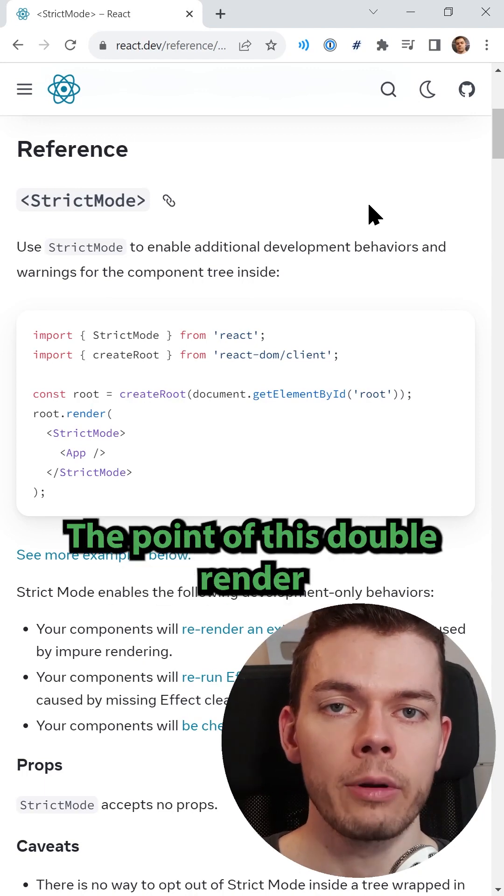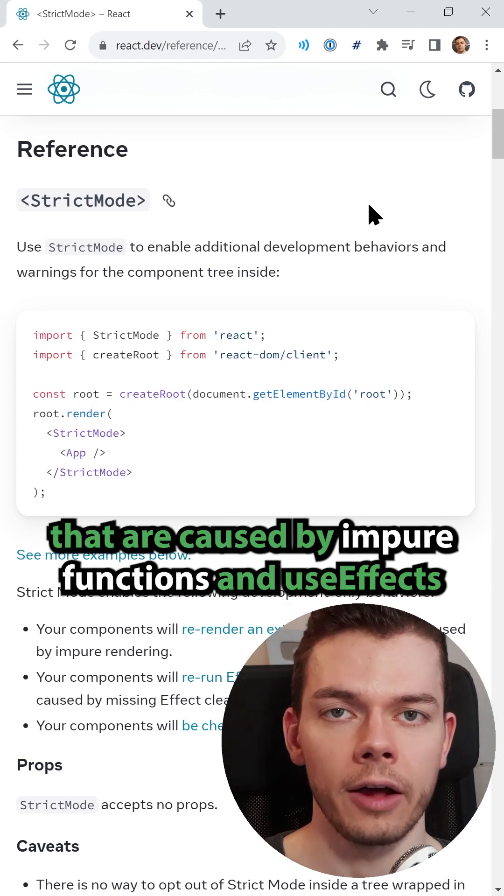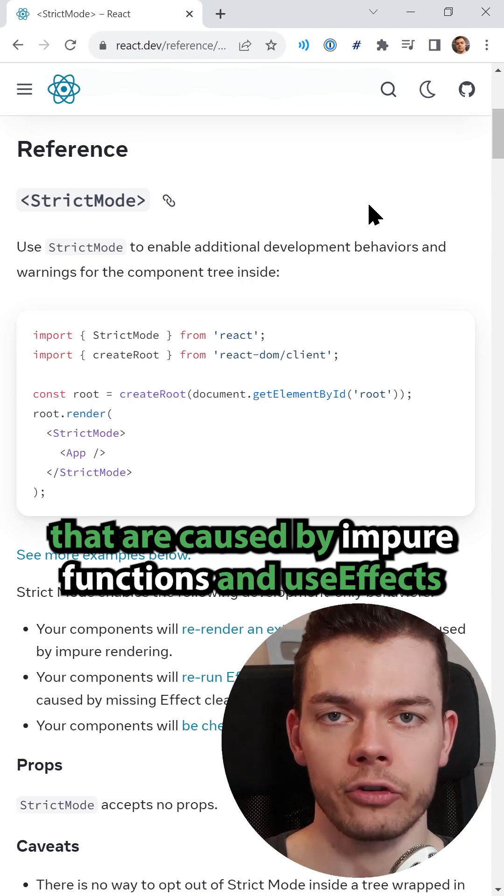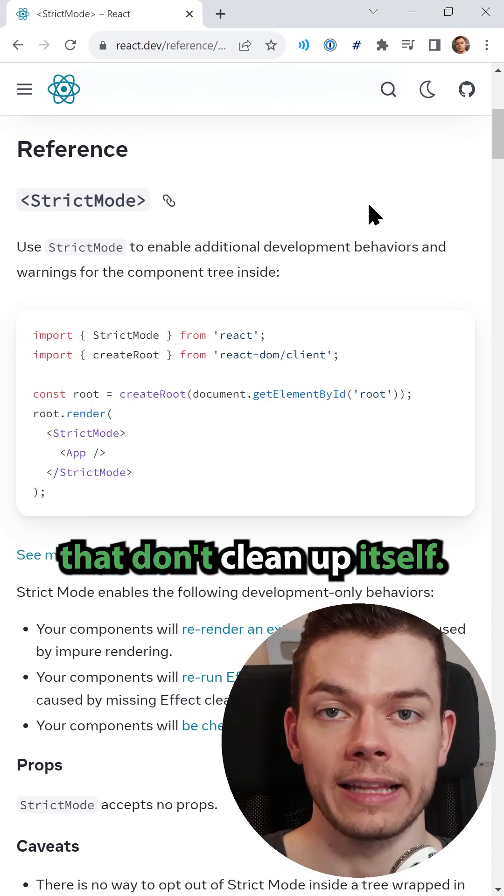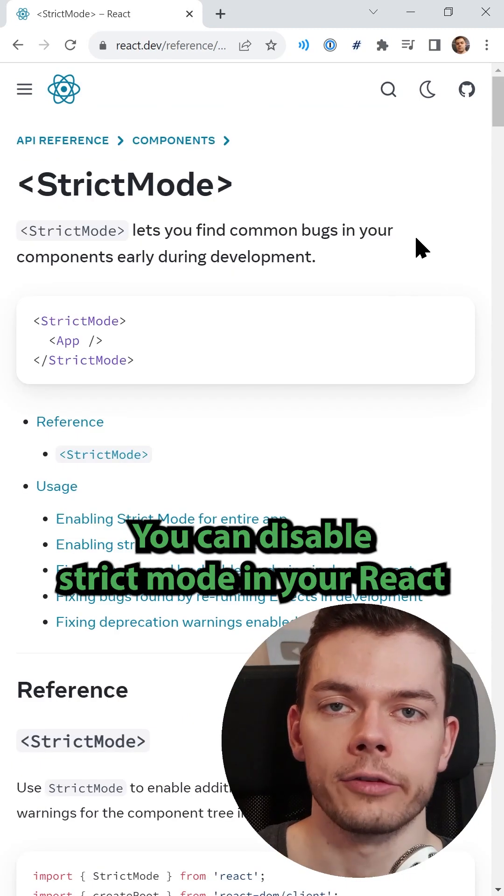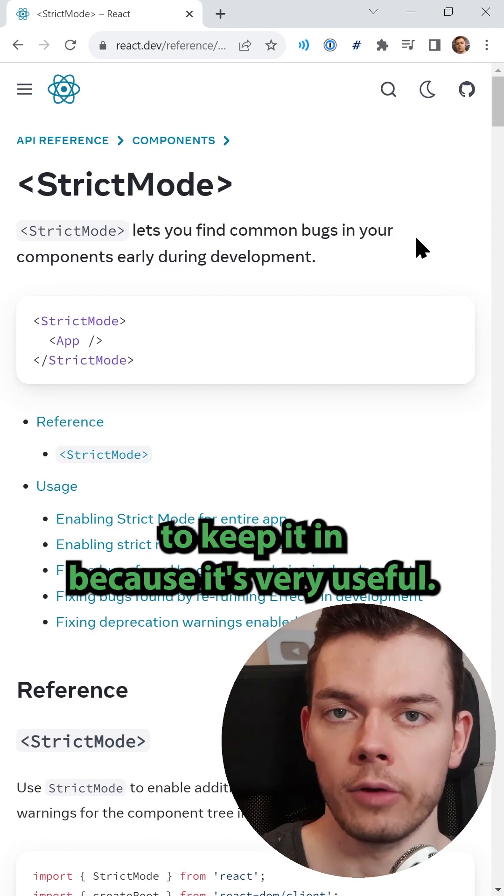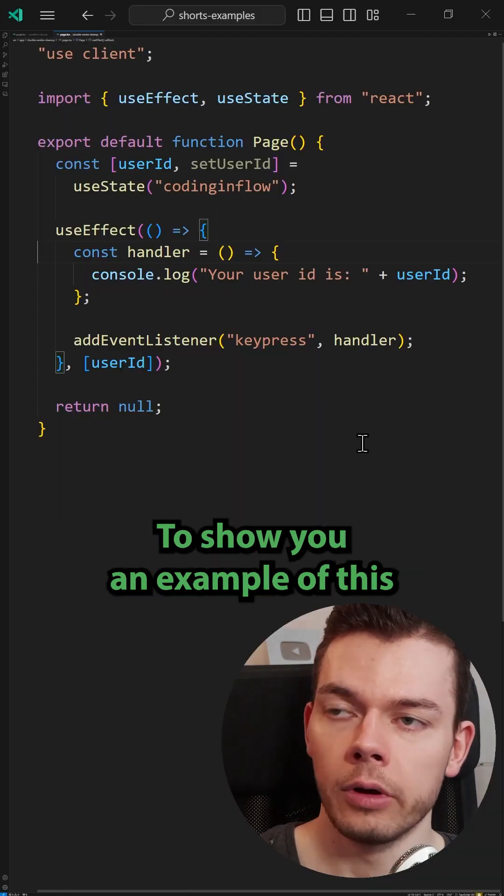The point of this double render is to find bugs in your code that are caused by impure functions and use effects that don't clean up itself. You can disable strict mode in your React apps, but it's highly recommended to keep it in because it's very useful.